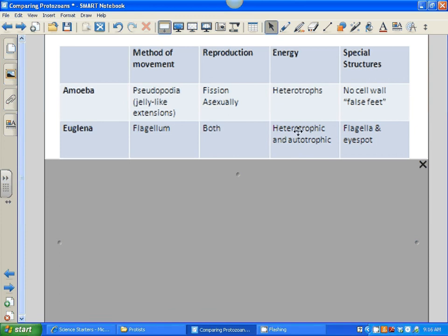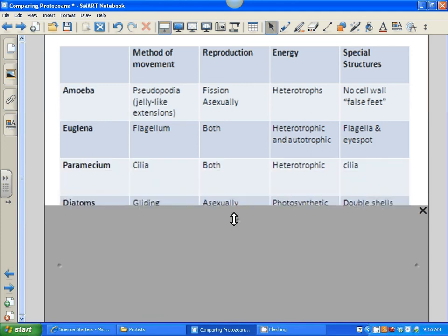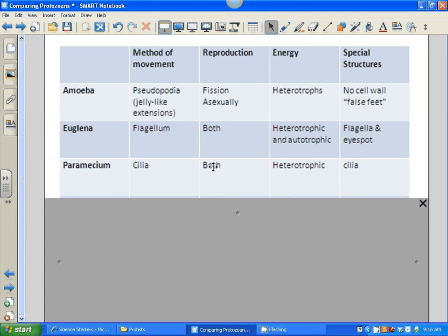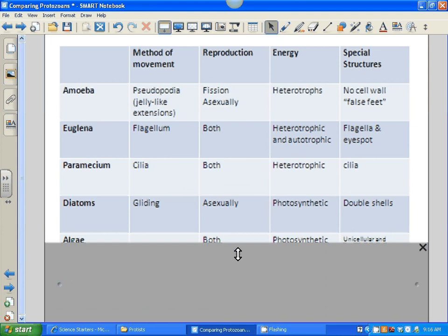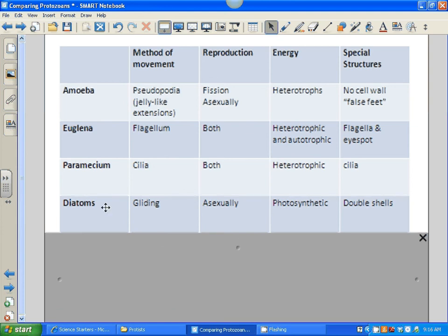The euglena is both heterotrophic and autotrophic — if it finds food it can eat that, or it can photosynthesize and make its own food. Its special structures are the flagella and the eye spot. The paramecium has cilia to help it move. It reproduces both sexually and asexually — exchanging DNA or splitting in half. They are heterotrophic and have to capture their food, and those cilia help them move around and capture food. Diatoms glide very slowly across the screen. They reproduce asexually and are photosynthetic — they contain chlorophyll, but they won't show up real green because you're seeing that shell on the outside.